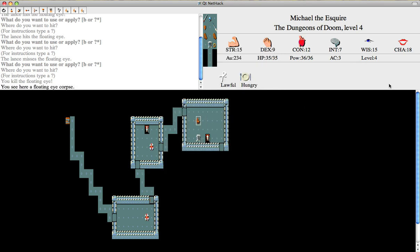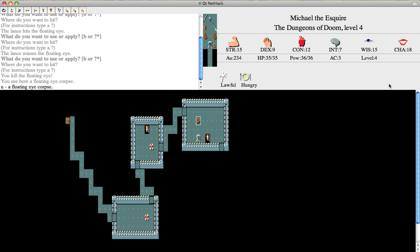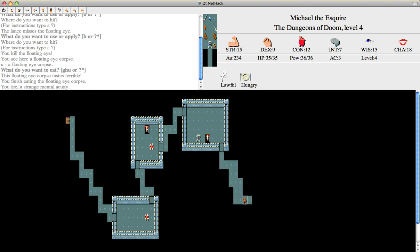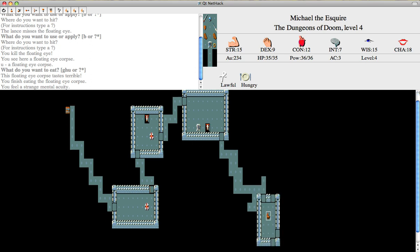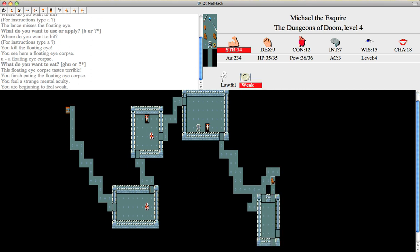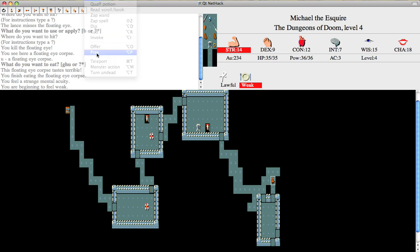Now, what's really cool about this is if you eat the floating eye, you have a chance to, woohoo, I got telepathy. We feel strange mental acuity. This means if I'm blind, I can still see enemies, or at least the ones that can think. That's really good, because otherwise when you're blind, you're just blind. You don't have a clue where anything is. And you don't really want to run around because you might walk into your pet. And I'm weak again, so that means it's time to pray.